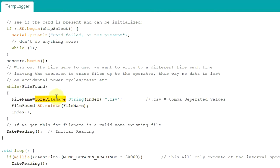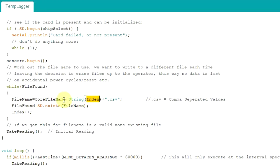The file name will be T log underscore as the core part of the file name, and then using an index. If there's nothing on that SD card, it's completely blank, then the index starts at a value of one. It will be called T log underscore one dot CSV.